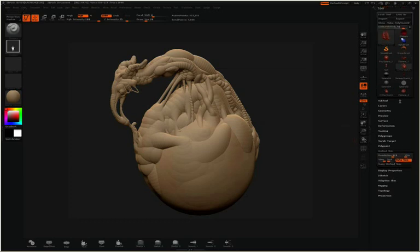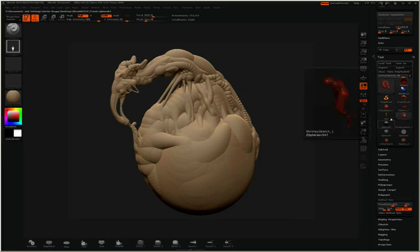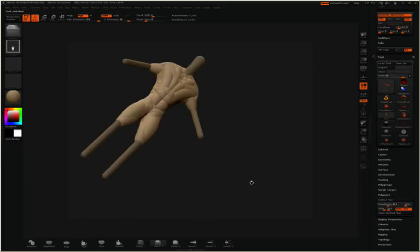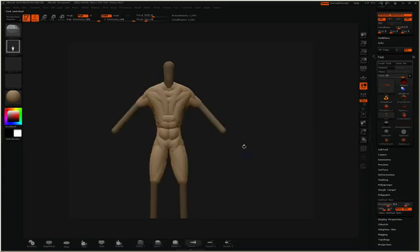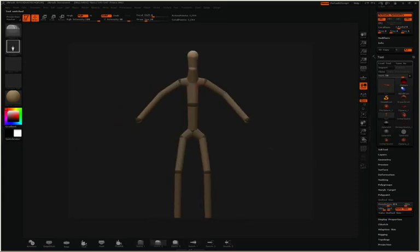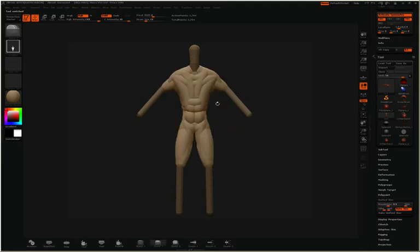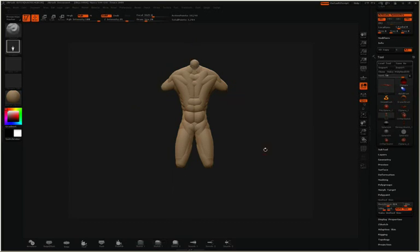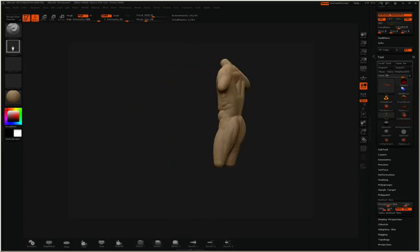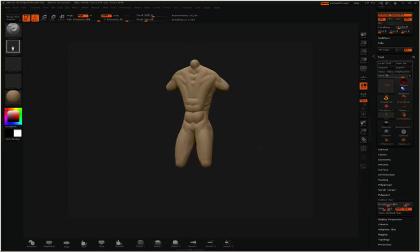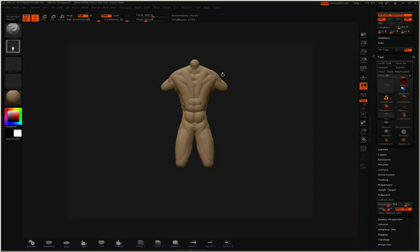I'd like to point out that the armature Z-spheres that I explained in earlier videos don't render in this process. So for instance, if I switch over to this model, you can see that we have some armature Z-spheres. I can press shift A to show you that armature, and then we have some sketch Z-spheres sketched on top of that. If I press the letter A, you can see that the preview unified skin just shows you the sketch Z-spheres where the armature Z-spheres aren't included in this.